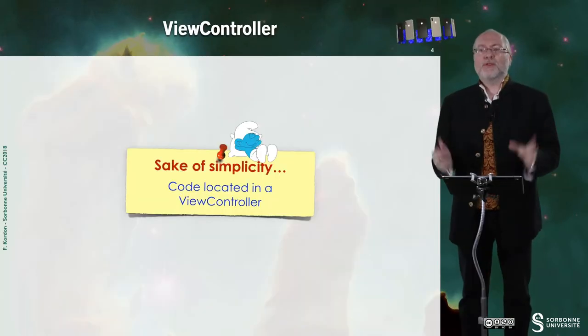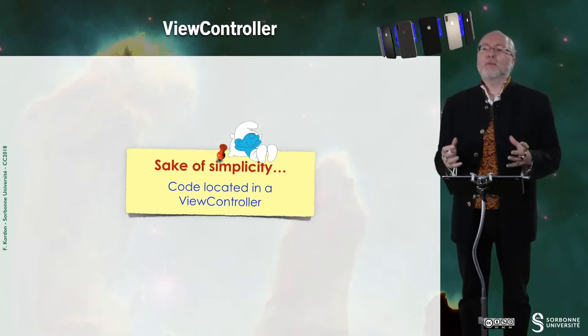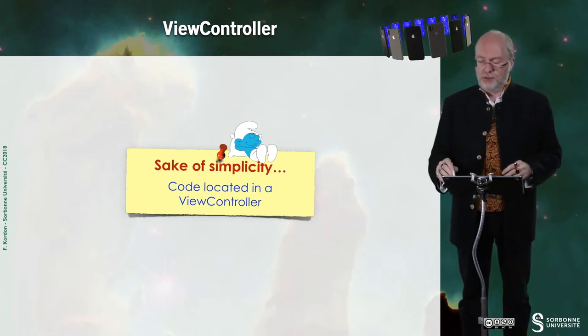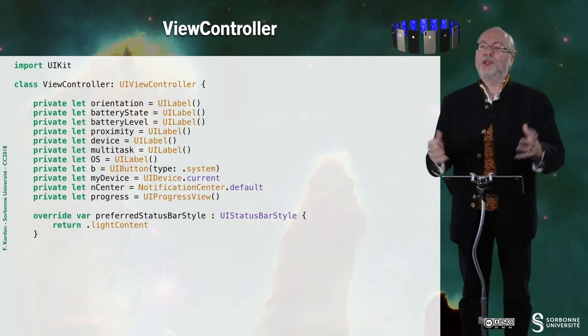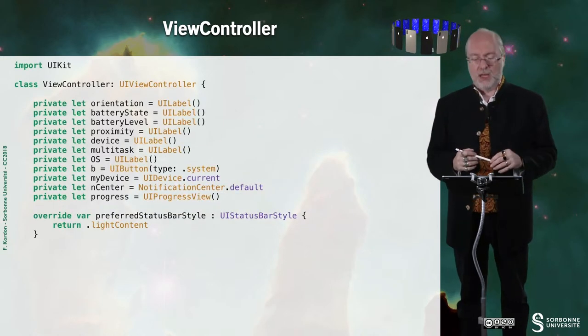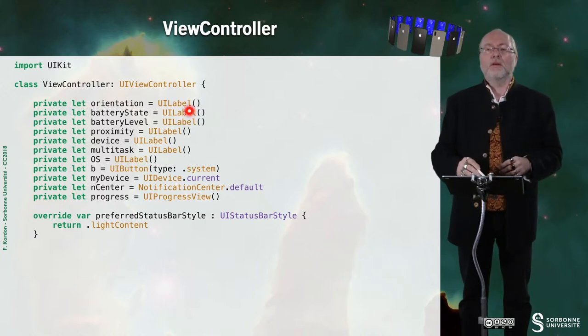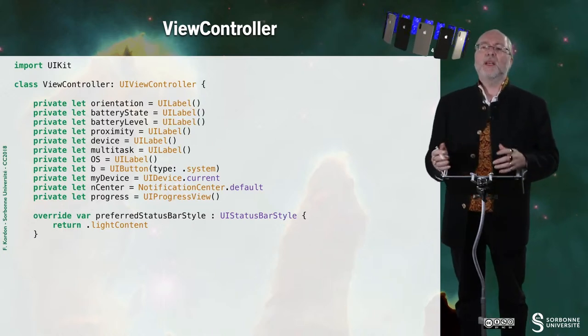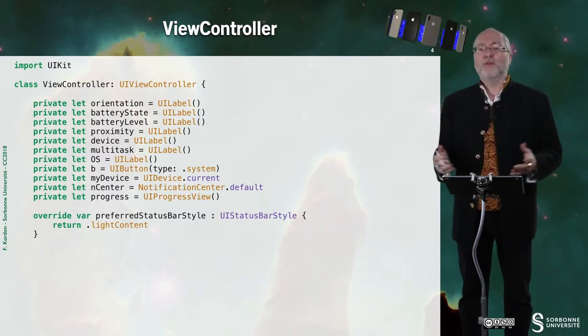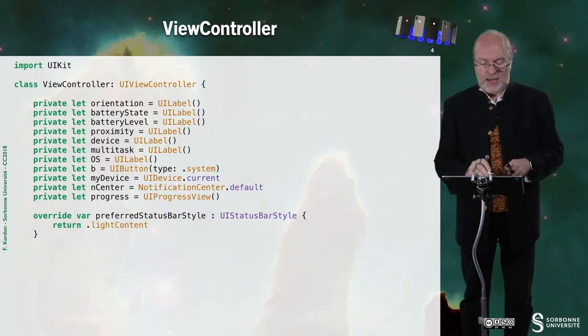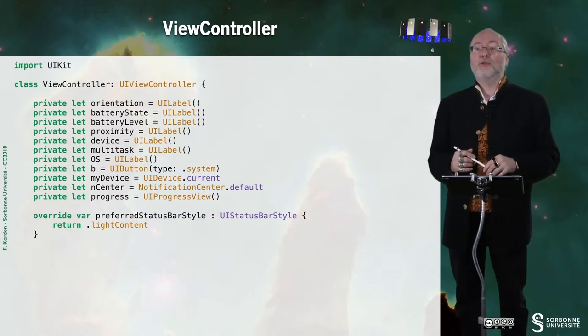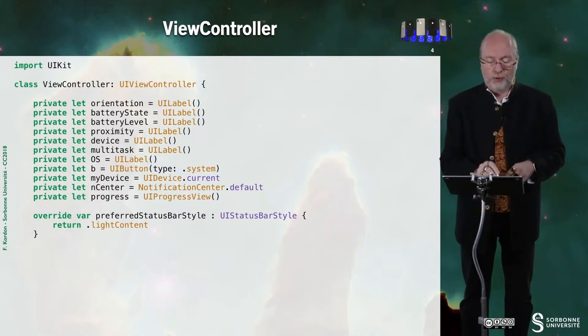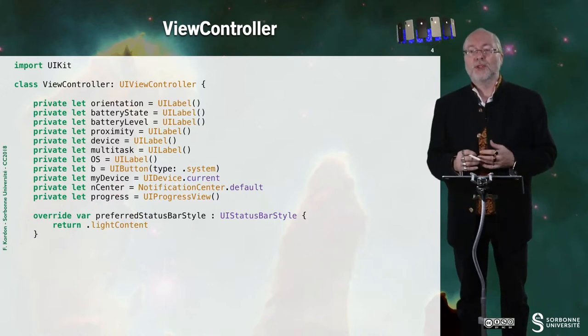That's all. So for sake of simplicity, as I do in several examples now, everything is located in a view controller, so it will not respect a purely MVC model. Here you see that I'm declaring lots of things, but basically labels to display information. And I also have a reference to the default notification center, and of course also a reference to the current device.